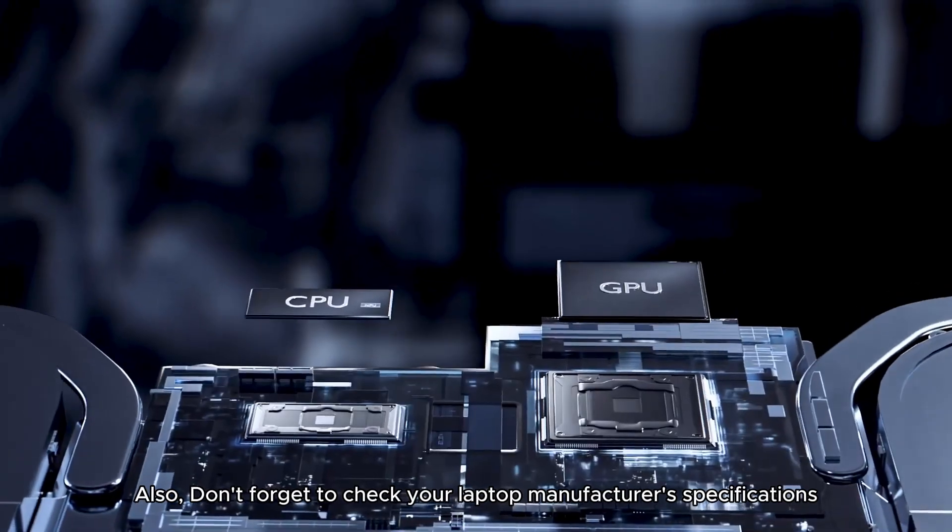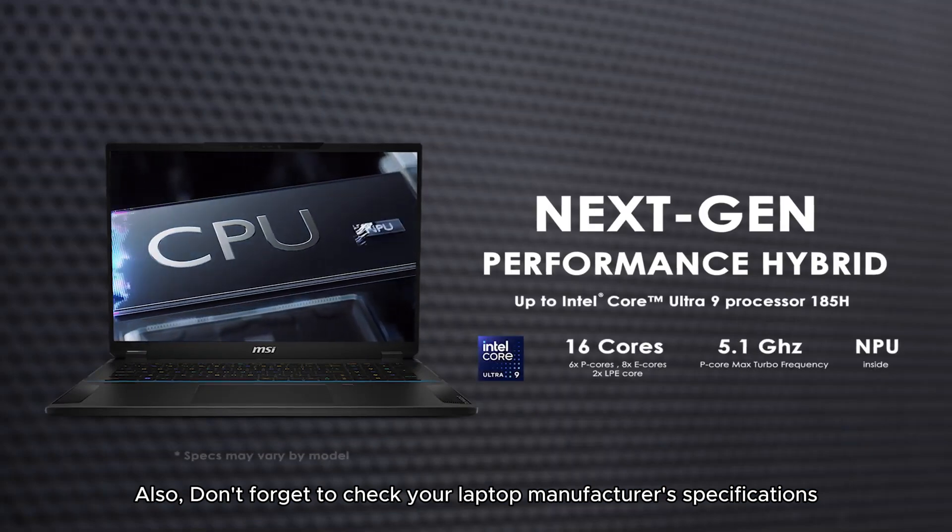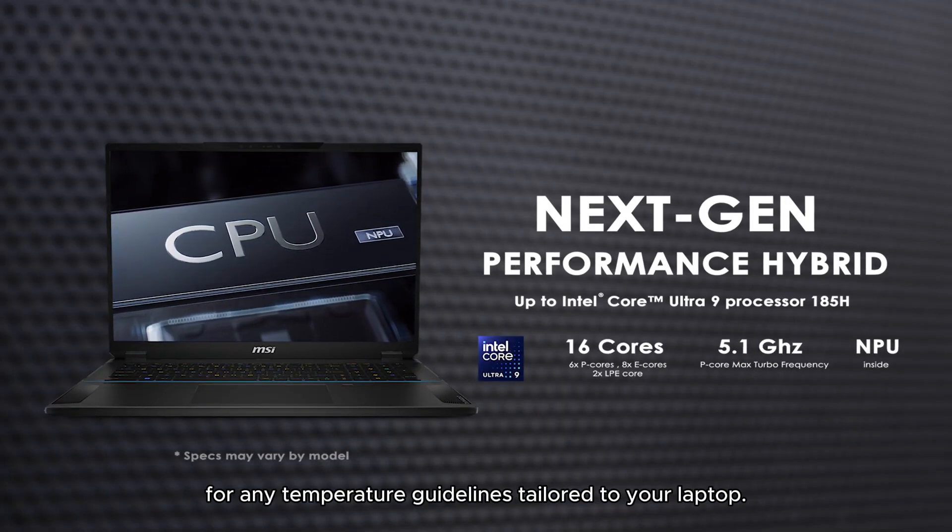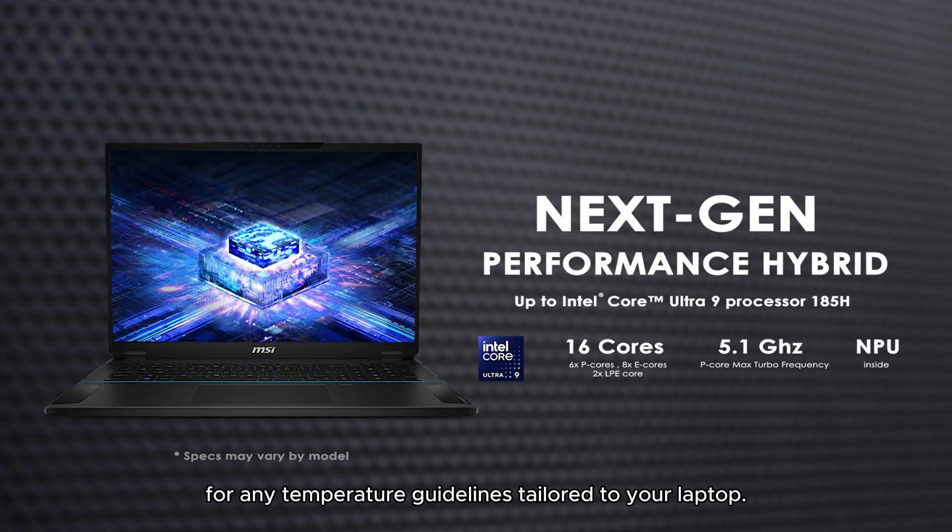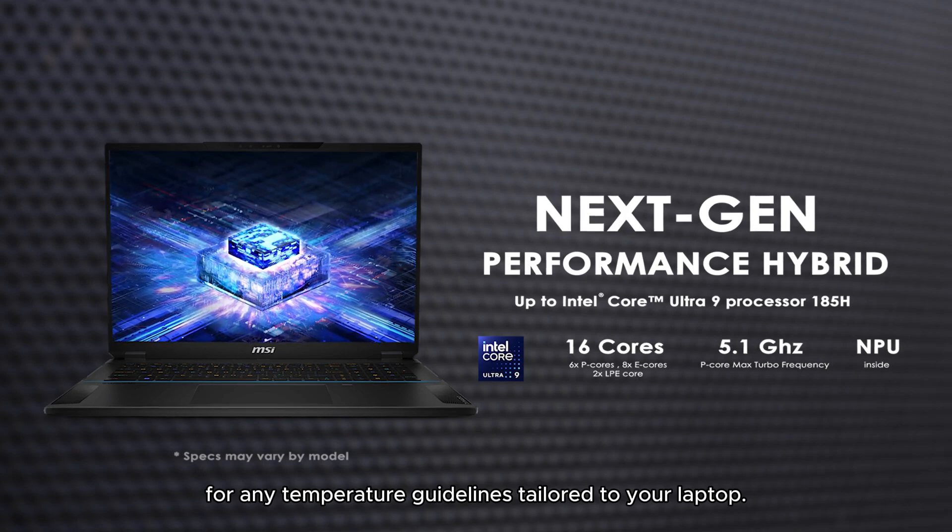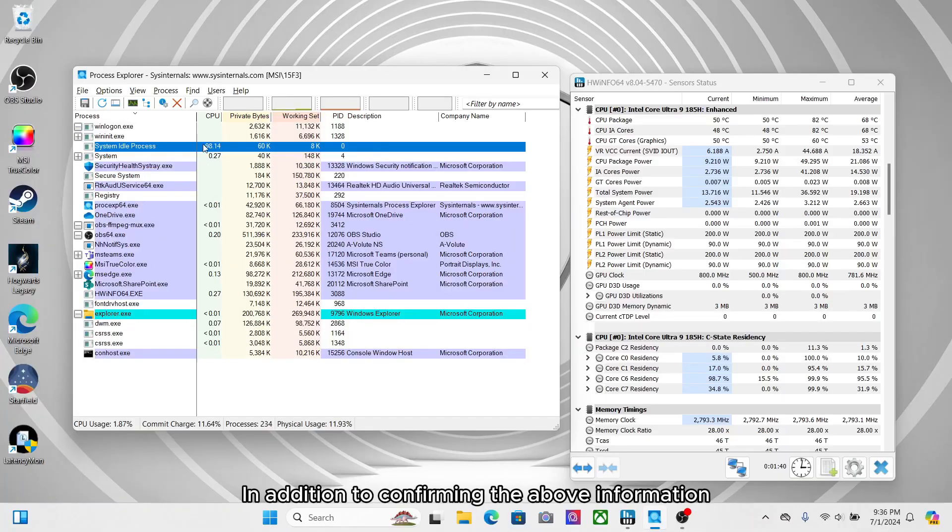Also, don't forget to check your laptop manufacturer specifications for any temperature guidelines tailored to your laptop. In addition to confirming the above information,